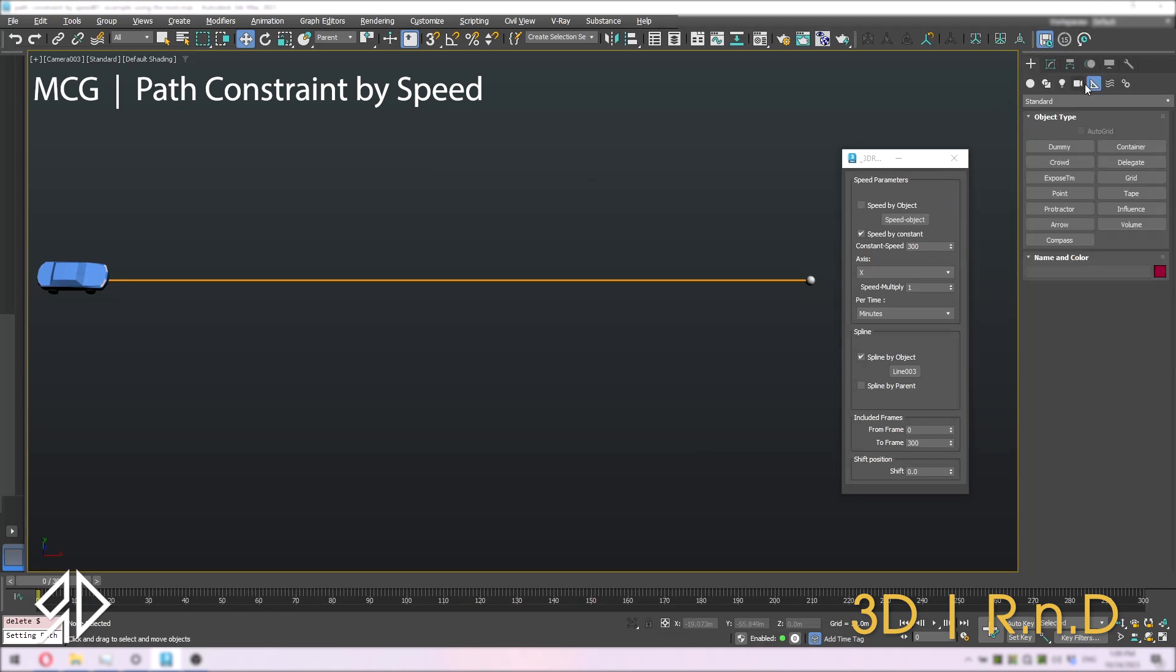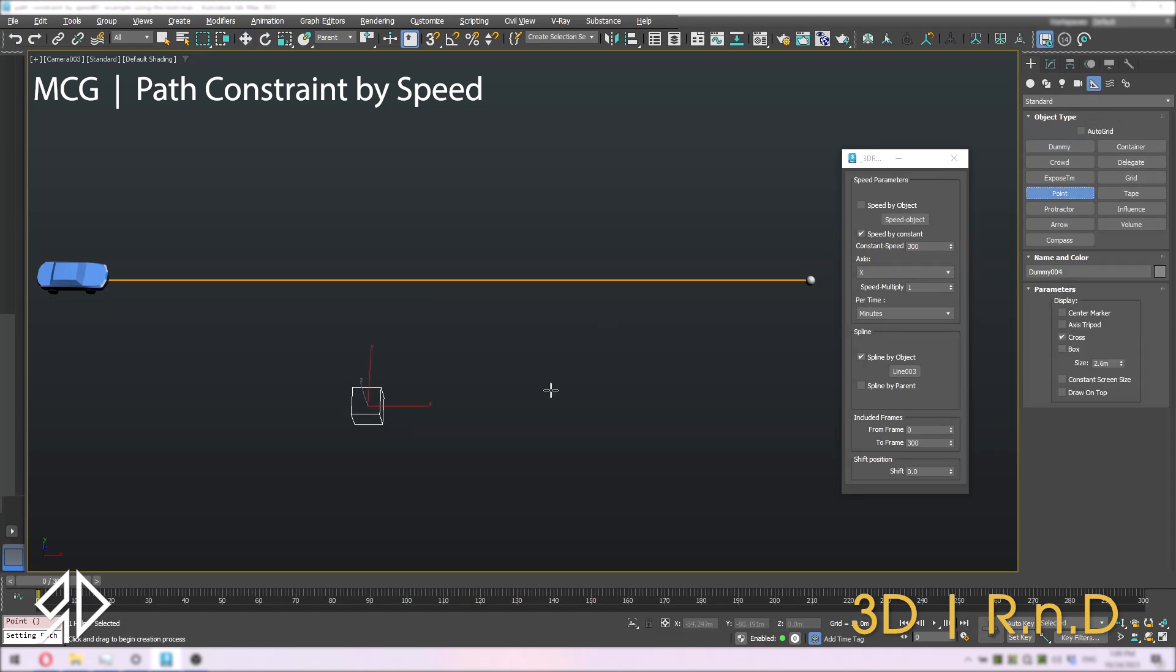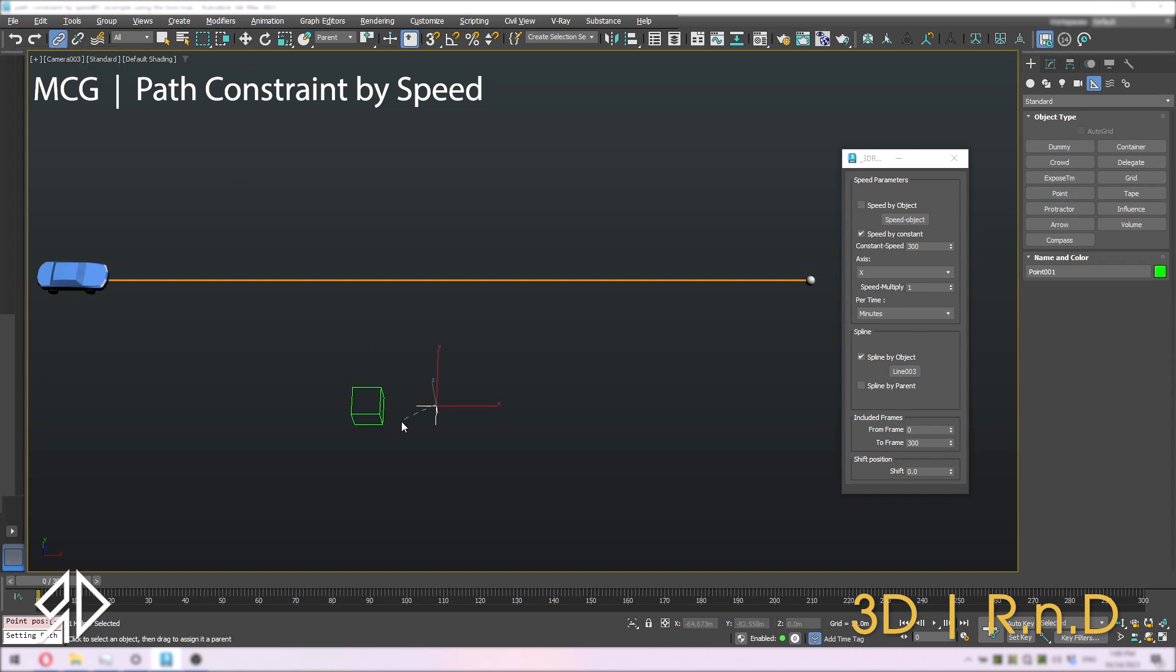Let's talk about speed by object option. We will create a dummy and a point, and make the dummy as parent.